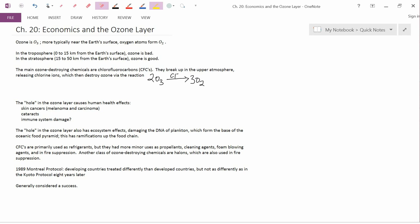So, this is a problem that CFCs were really useful, but they caused a hole in the ozone layer. So, in 1989, an international agreement called the Montreal Protocol was signed. And this was an agreement to eventually phase out the use of CFCs. Developing countries were treated differently than developed countries, but not as differently as in the Kyoto Protocol eight years later. Basically, developing countries were going to have to decrease CFCs in the same way that developed countries were going to have to do it, but they had more years to do it. So, while the U.S. had to decrease by a certain extent in five years, Mexico maybe got eight or nine years.